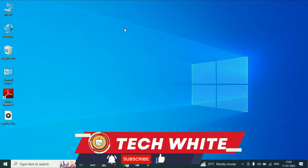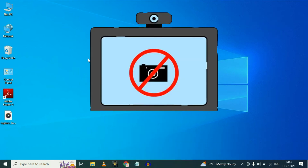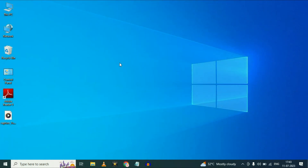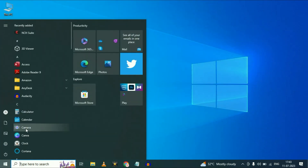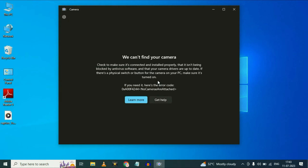Hi friends, my name is Raj and you are watching Tech White. If your webcam or your camera is not working in your laptop, I will show you the error which I am facing. When I try to open my camera application, you can see I am getting this kind of error message: we cannot find your camera. You can see the error code as well — no camera are attached. In this video, I will show you some troubleshooting steps to fix your webcam issue in your laptop.